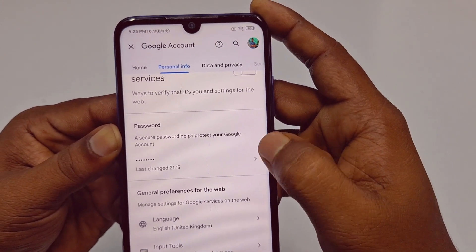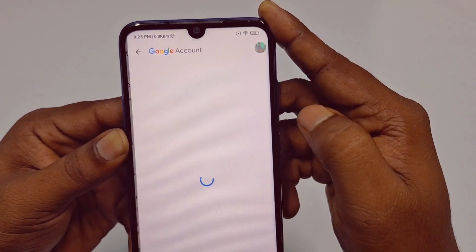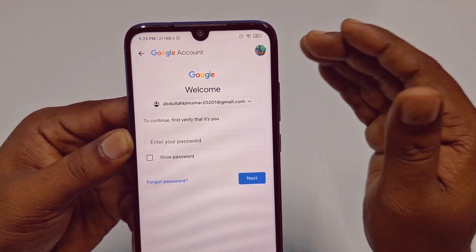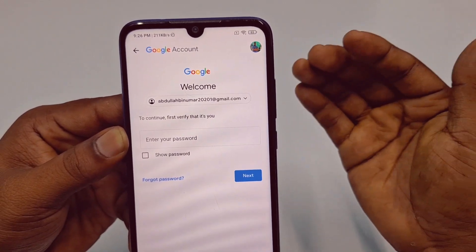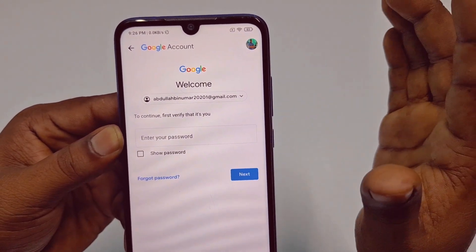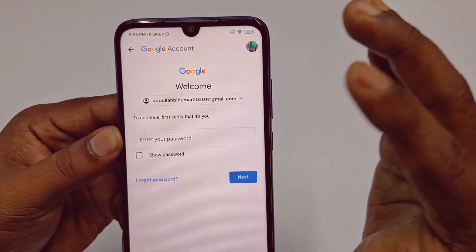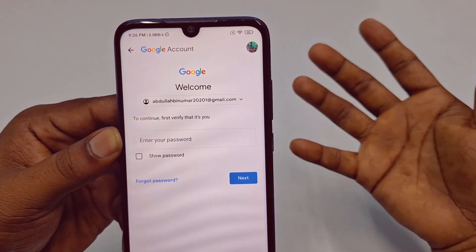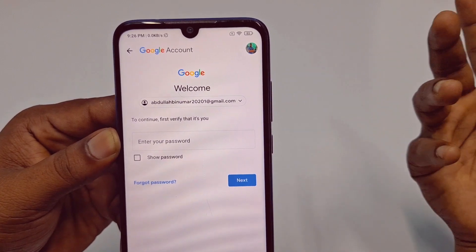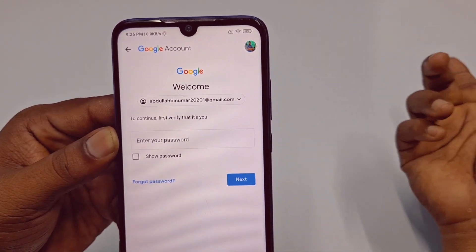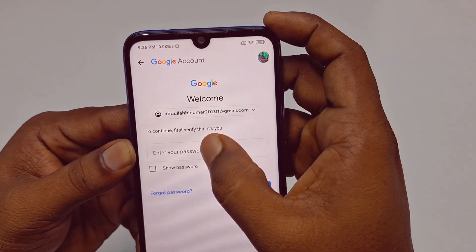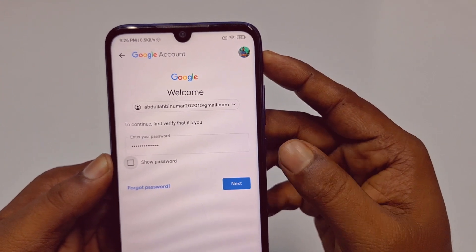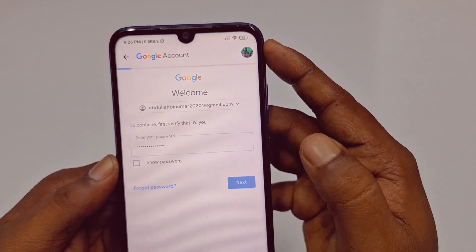Scroll down and at the bottom you will see a password option — 'A secure password helps protect your Google account.' Tap on it. You will need to enter your current Gmail password first before changing to a new one. If you don't know your current password, comment below and I will make another video on that.